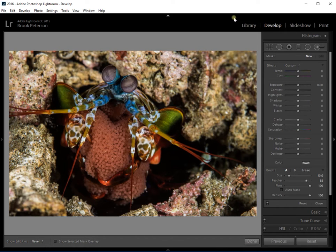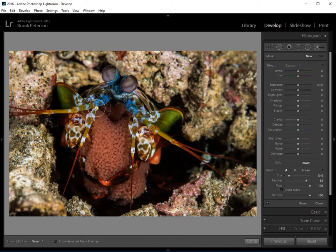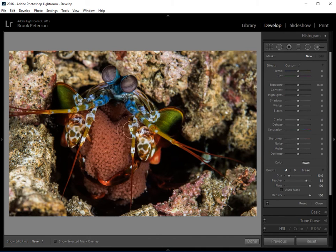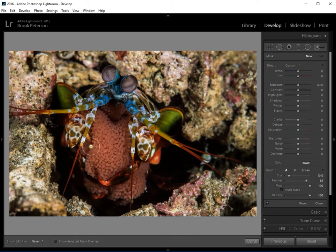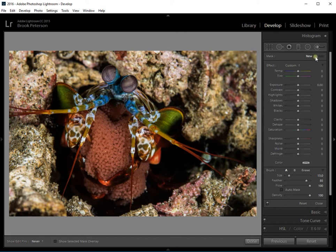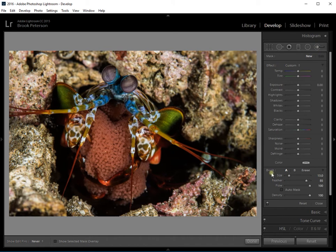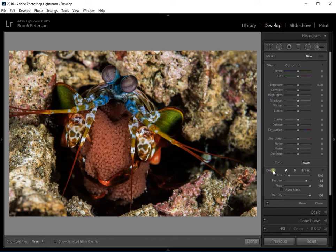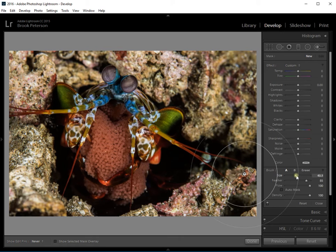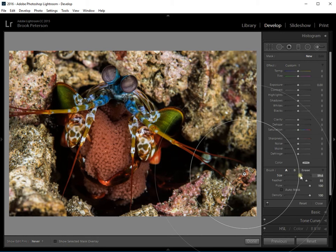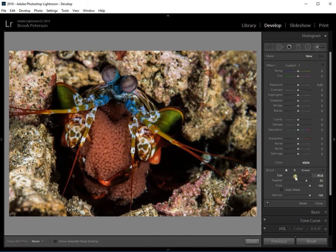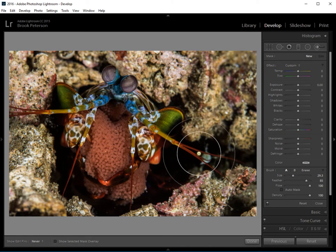Now for this purpose I want to brush over this mantis shrimp and make some changes just to him and not to the surrounding area. After I've clicked on this brush I can look down here at the very bottom and it says brush A and then B says erase. The brush size can be changed with this slider. You can make it larger or smaller. You can also use the left and right bracket keys.